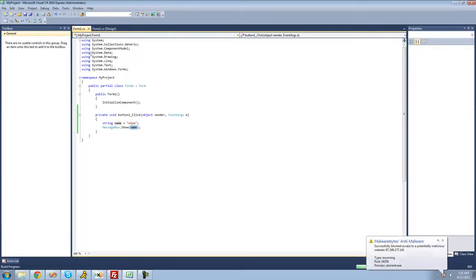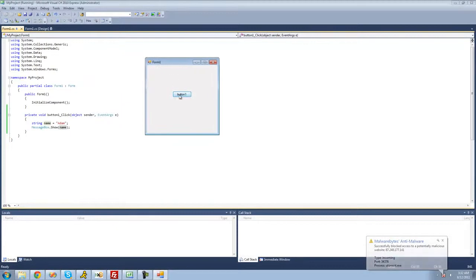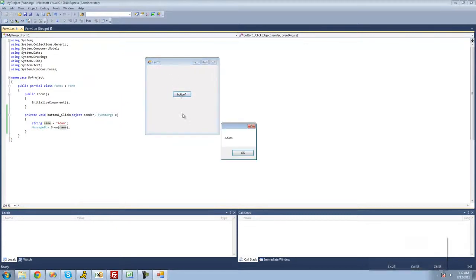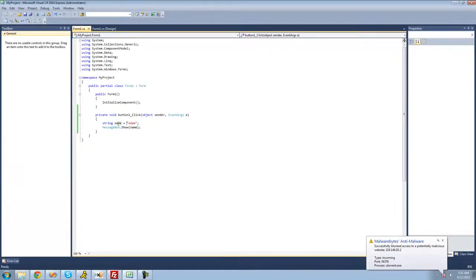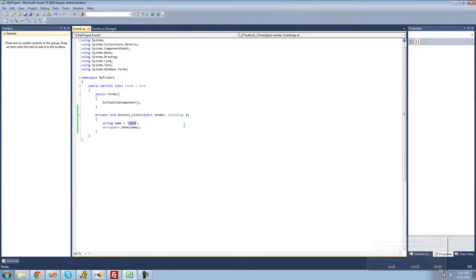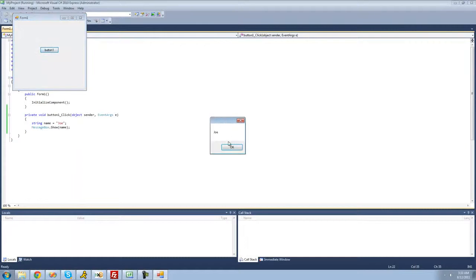Let's just make sure this works — debug and click this button. Yep, we get 'Adam'. And if we were to set the 'name' variable equal to something different, we'd get a message box saying that person's name. So if we set 'name' equal to 'Joe', then this variable represents 'Joe'. Every time we access 'name', it represents 'Joe', so we'll get a message box saying 'Joe'. Yep, Joe.